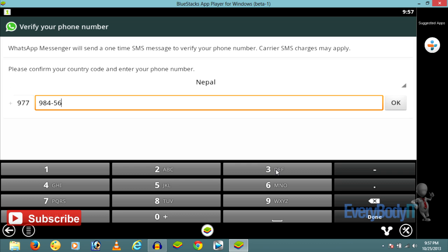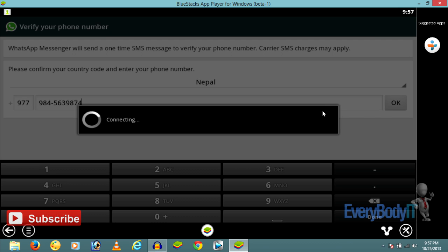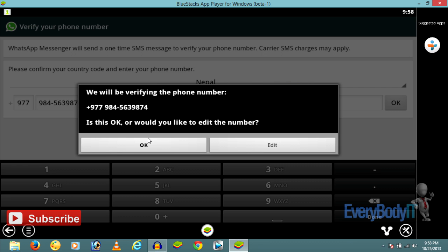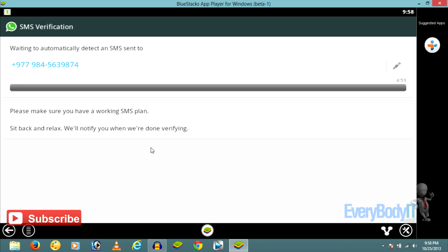Press OK and it'll connect to the WhatsApp service. Then it'll send an SMS with the activation code. Now it will send a verification code and you have to enter the verification code in this WhatsApp app.